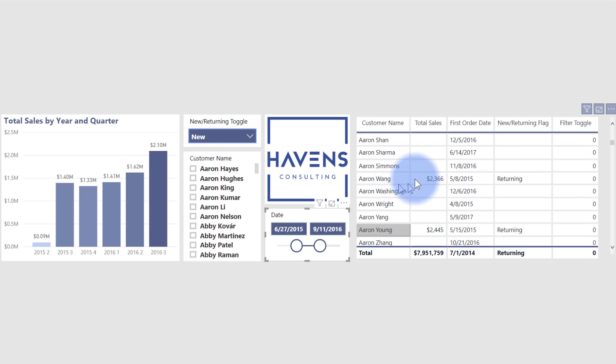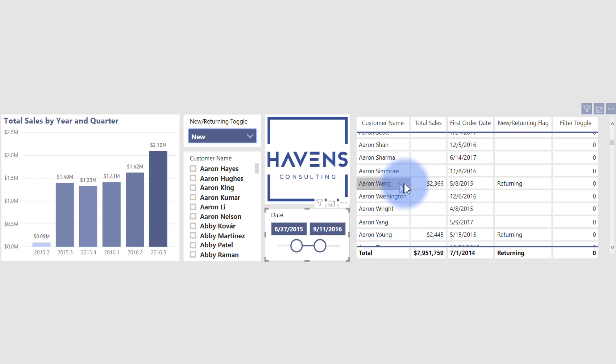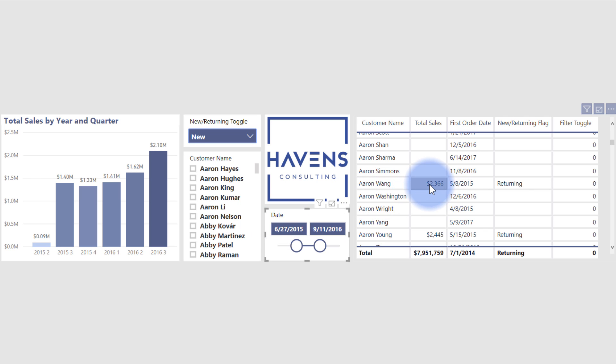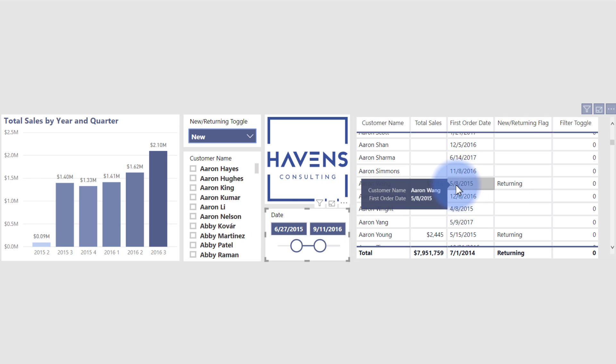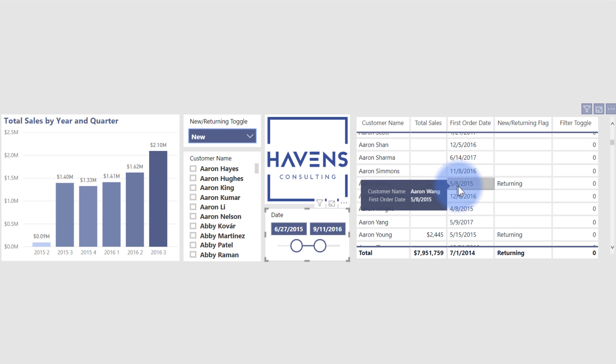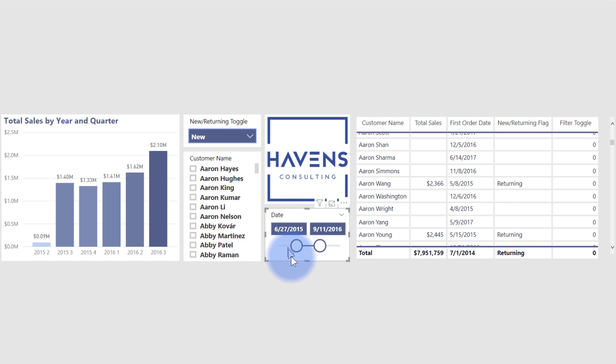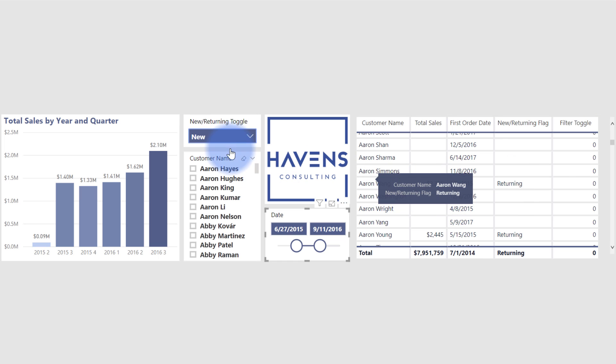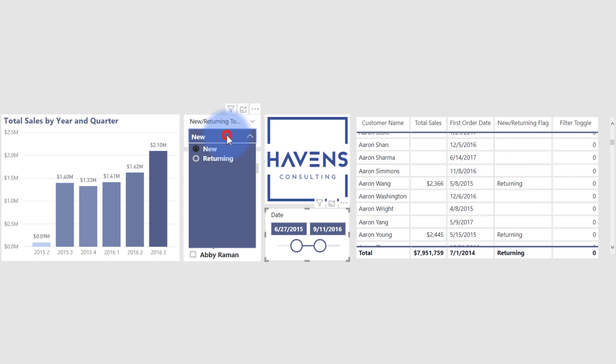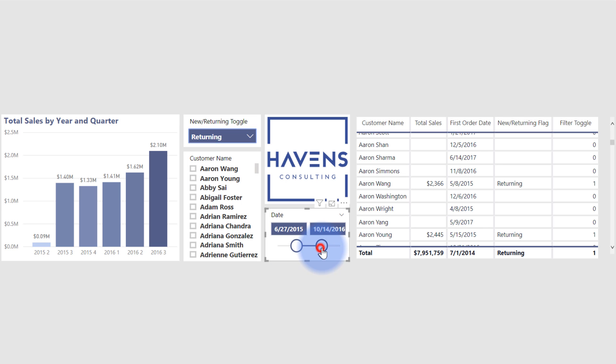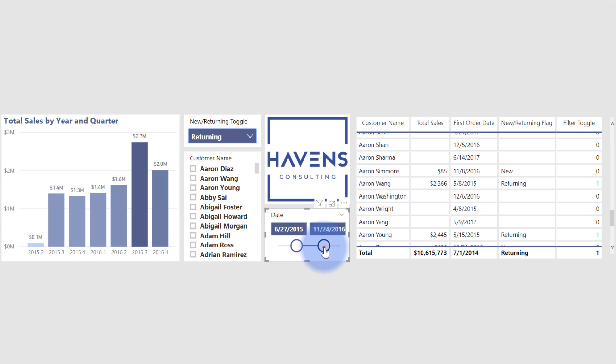Now, the very first person who's a returning customer is Aaron Wang, because they do currently in this filter date range have total sales, but they also separately had a first order date, a previous order on 5-8-2015, which is before this date range. Therefore, that is the second purchase and they are flagged as a returning customer. So if I come over to the toggle and change that to returning, we can see that at the very top of our list, Aaron Wang is the first person listed here. So it's really nice that we're given a list of exactly the customers that we want to see, and that does change depending on the range that we're looking at.